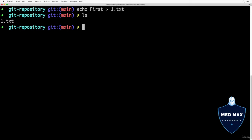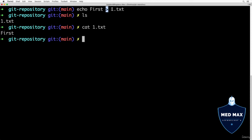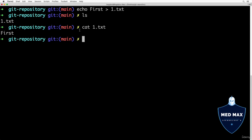If I type ls, I can see there is one file: one.txt. We can read the contents of the file using the cat command followed by the filename one.txt. The contents show 'first' — that's the text printed using the echo command. We redirected the output of this command to the file using the greater-than sign, which is why one.txt now has the contents 'first'.